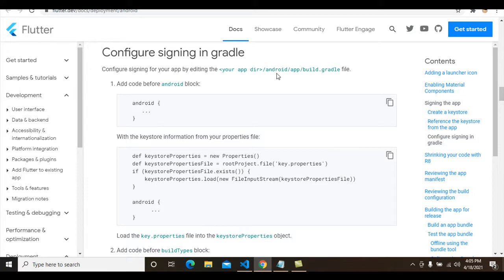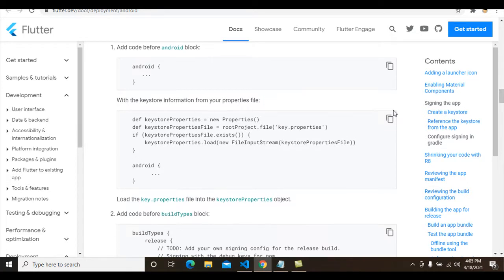You should be careful when completing this step. Go to the android directory, open 'android/app/build.gradle', and add the signing config code before the 'android' block. I copy this code snippet from the Flutter documentation.